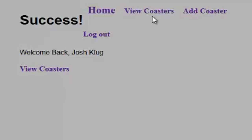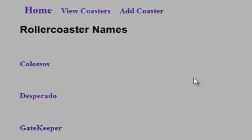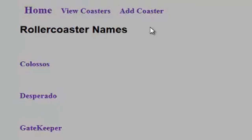So we can go ahead and view the coasters. And if you noticed, the header here has now dynamically updated to home, view coasters, and add coasters. Add coasters was not there before. Let's go ahead and go back to view coasters. Now you can see our header here is checking to see if there's a session in play. And if there is a session in play, it's going to load the add coaster function.